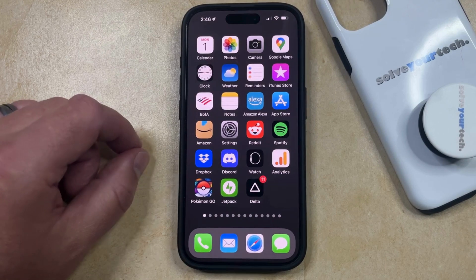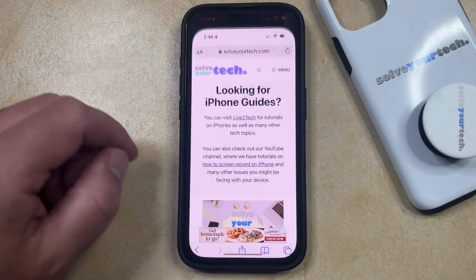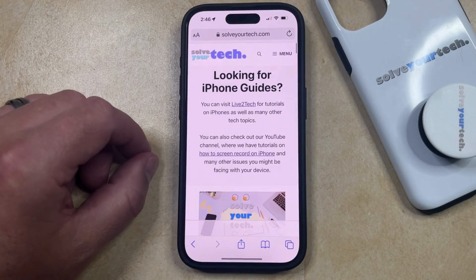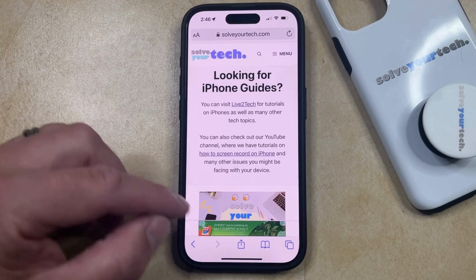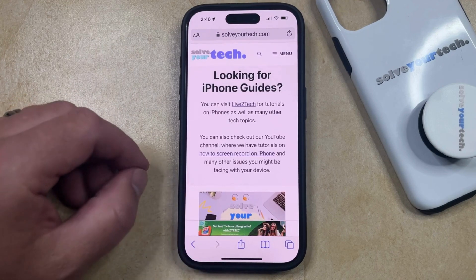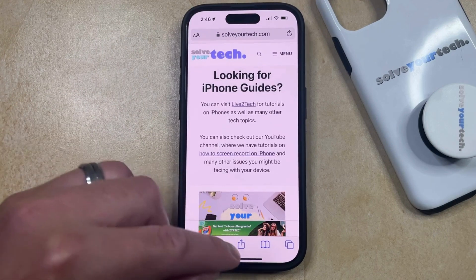You can do this by opening the Safari app. You can then navigate to the webpage for which you would like to add a link to your home screen, and then you can tap the share icon at the bottom of the screen.